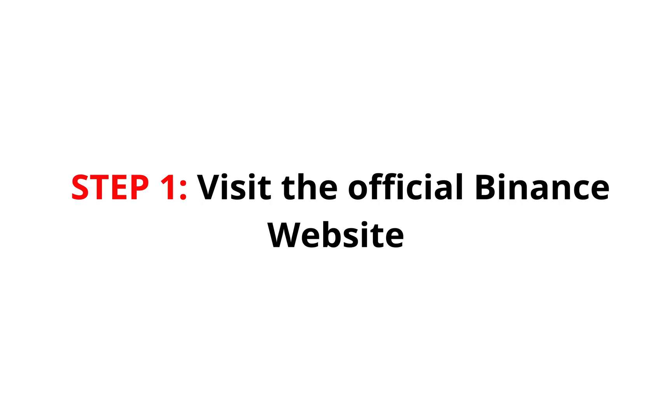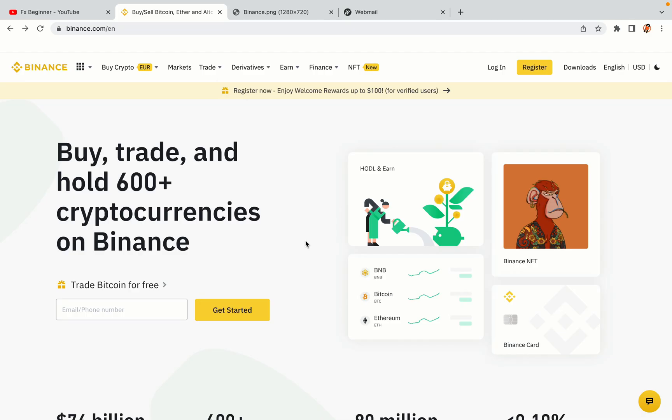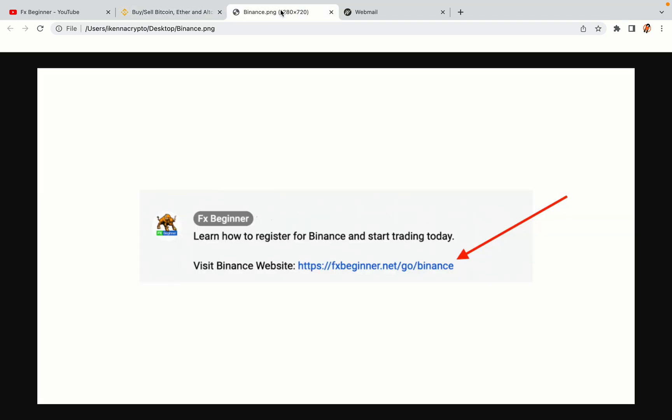Step 1. Visit the official Binance website. In the description of this video, I have provided the link to the official Binance website. Do well to use the links to avoid going to the wrong website. When you click the link, you'll be taken to the official Binance website.